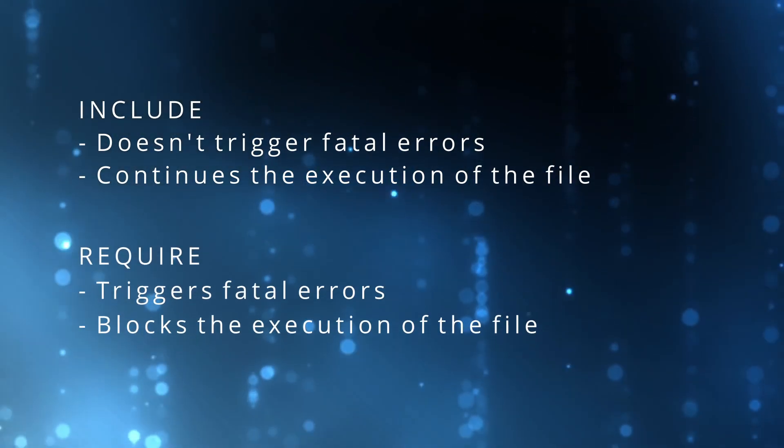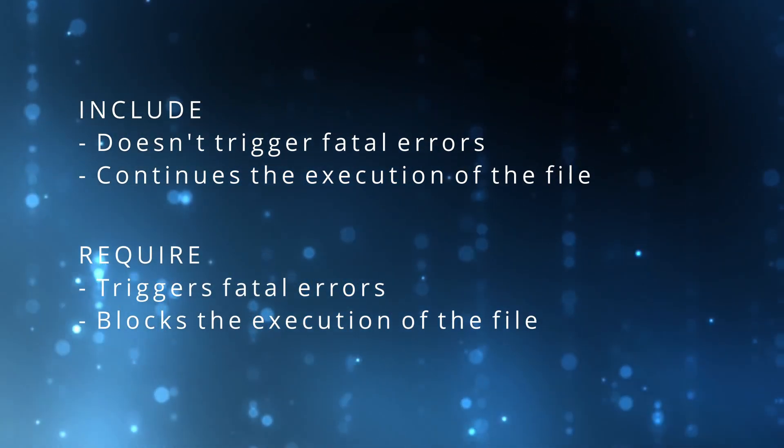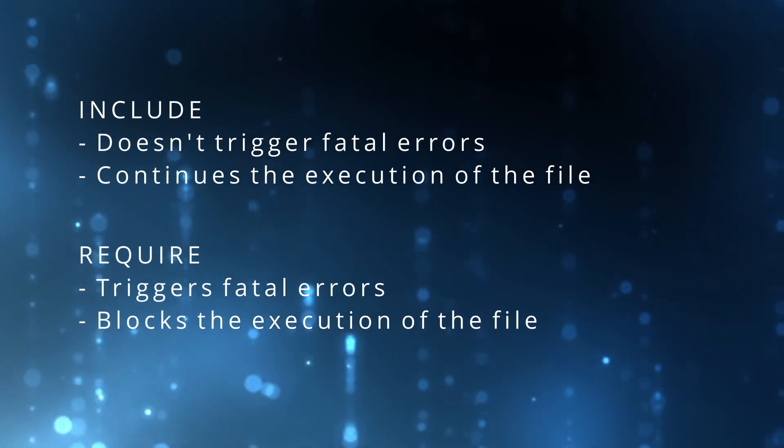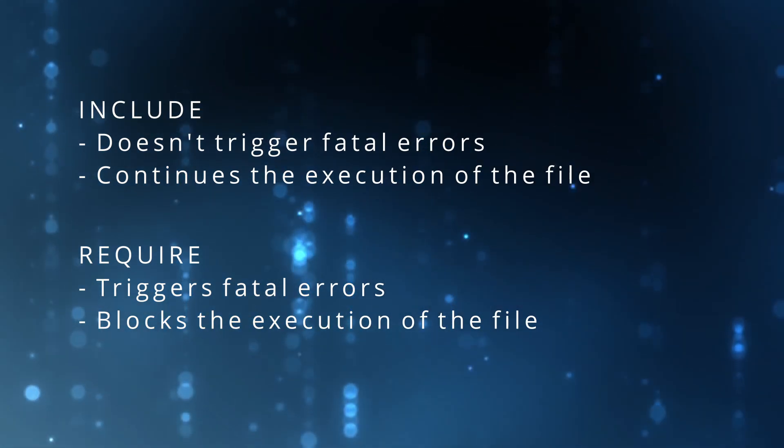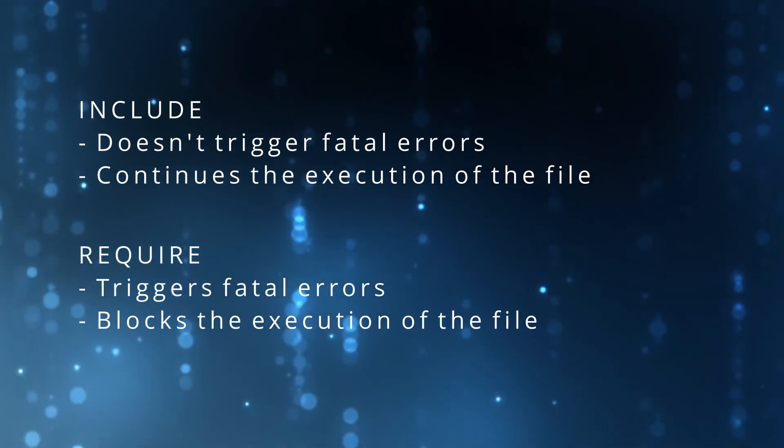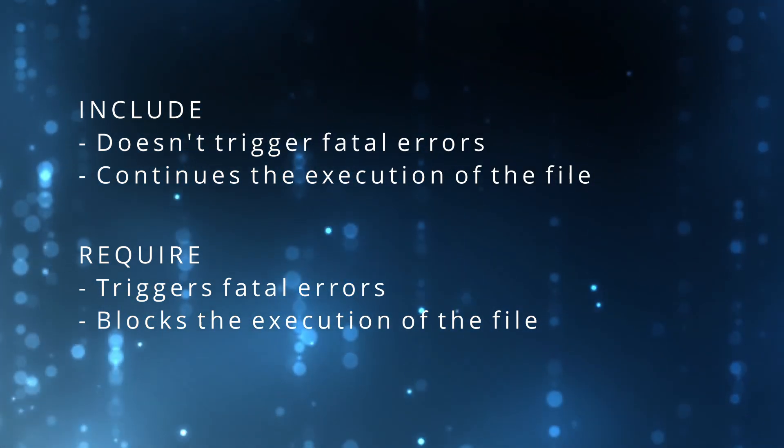Require does trigger a fatal error if something goes wrong and blocks the execution of the rest of the code.